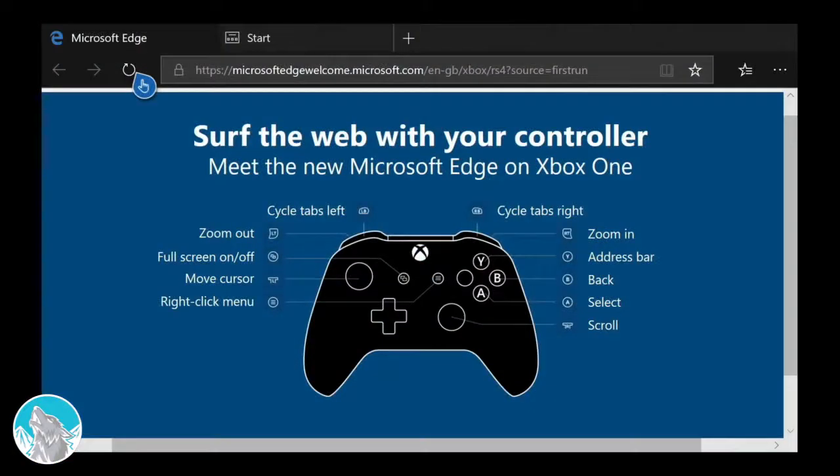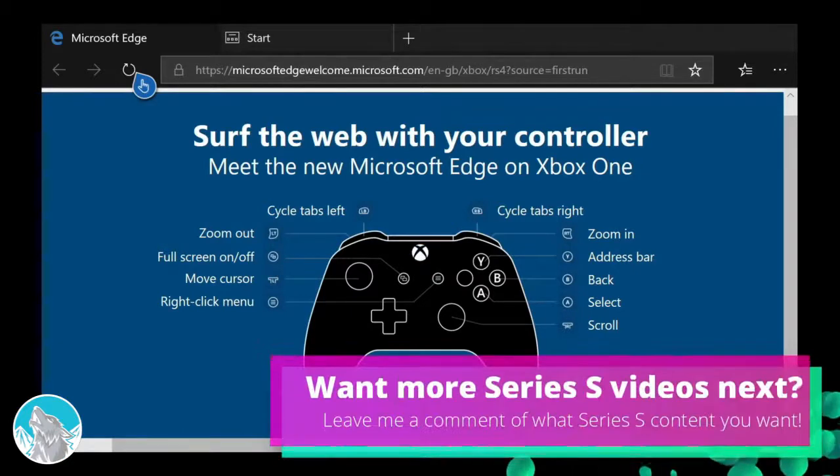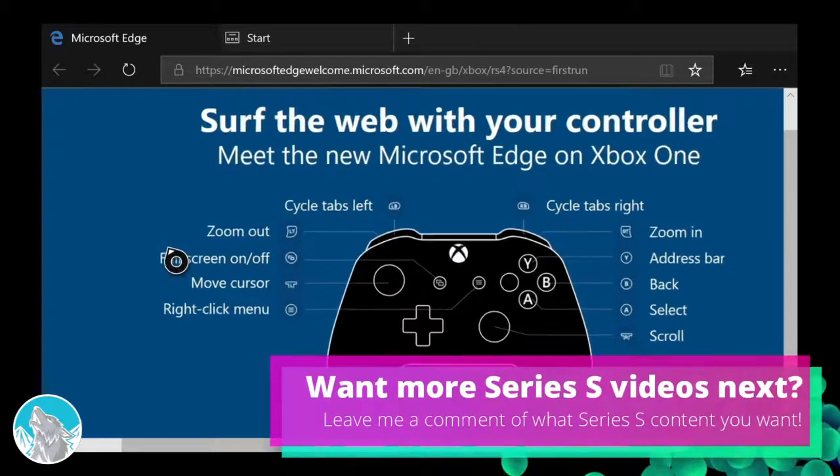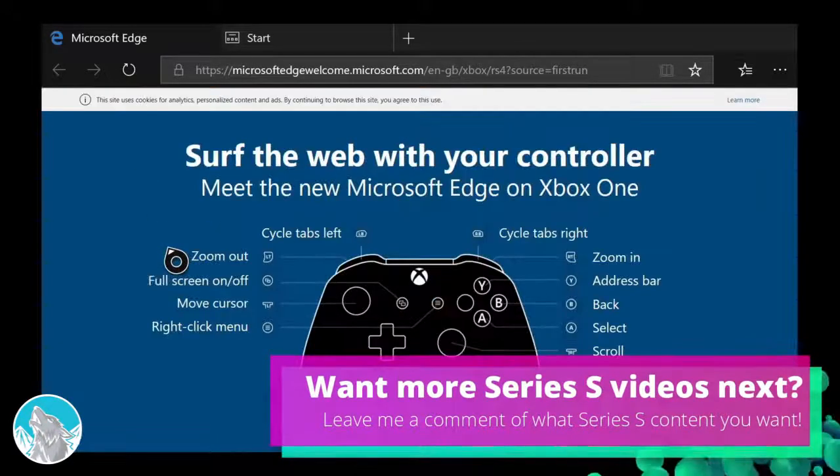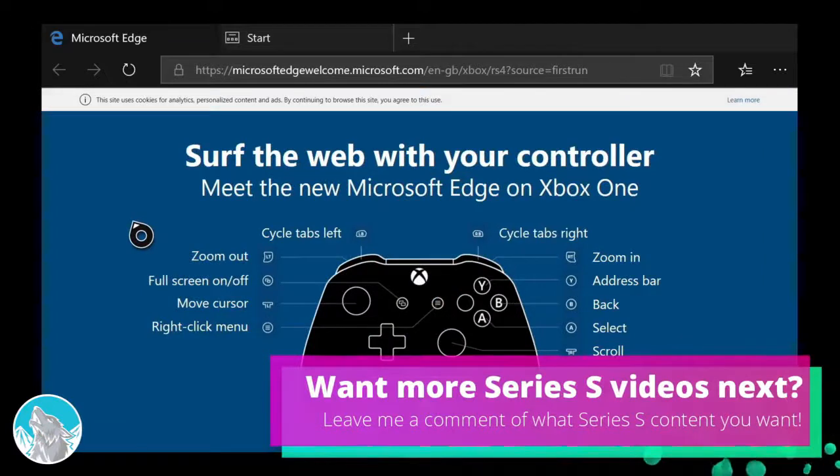There you can see the controls - use your trigger buttons to zoom in and zoom out, which is quite cool. You've got full screen on and off.